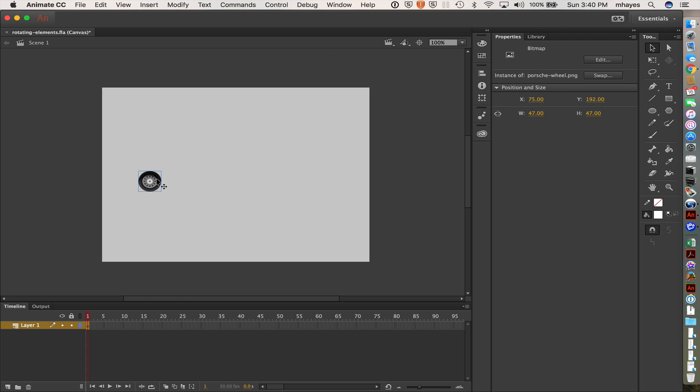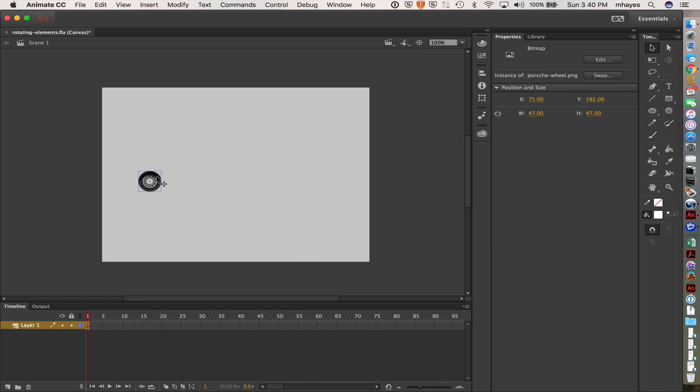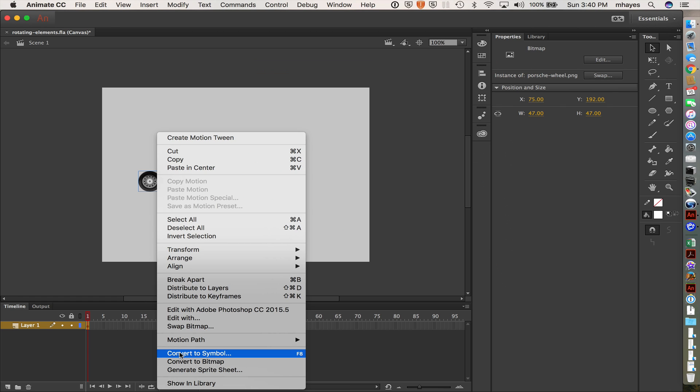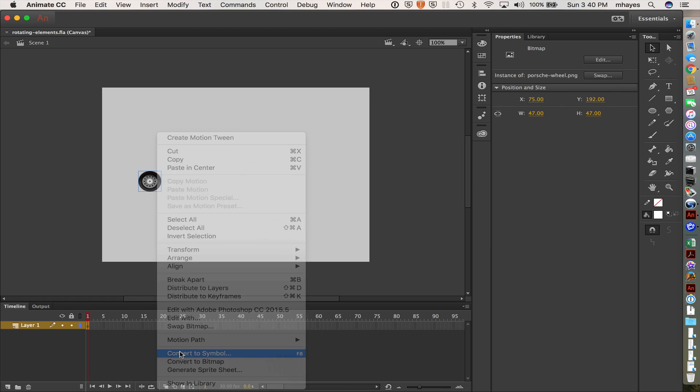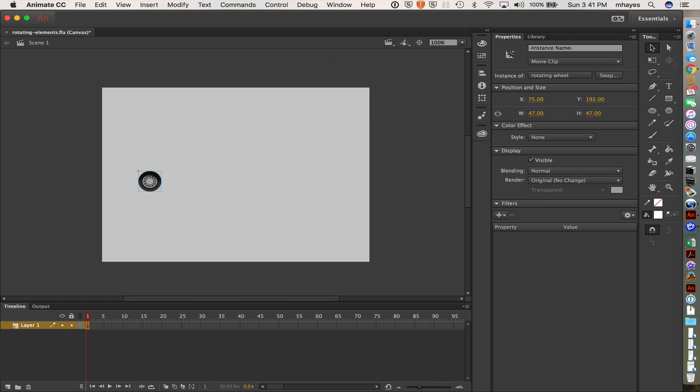I want the wheels to rotate. So that would be the first thing to do. So once I have that wheel on the stage, I'm going to right click on it. I'm going to come down to convert that to a symbol. So I am going to call this rotating wheel because that's where the animation goes.